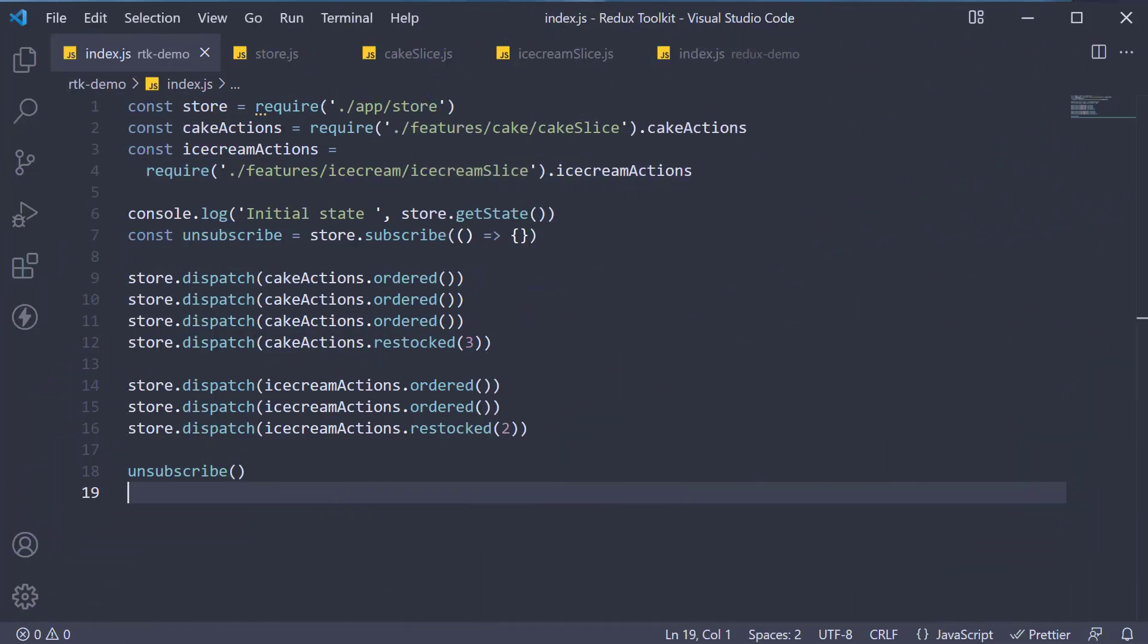Welcome back everyone, in this video we are going to learn about the concept of extra reducers in Redux Toolkit.